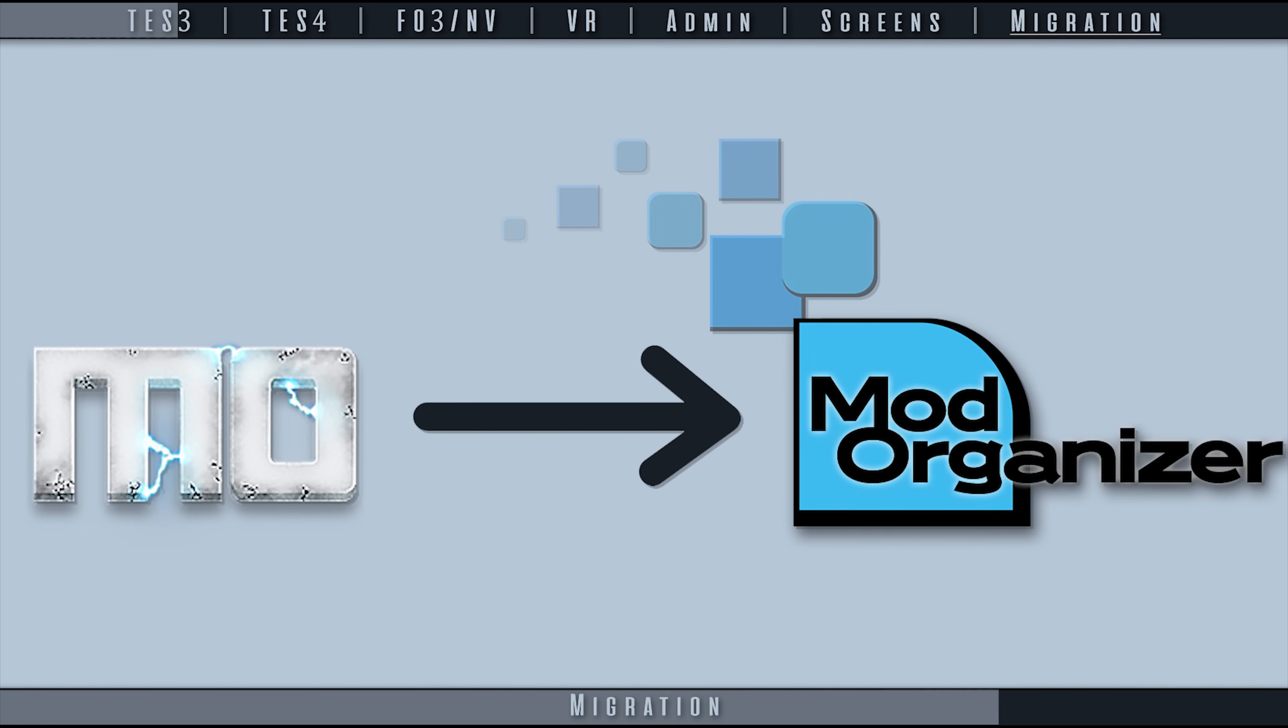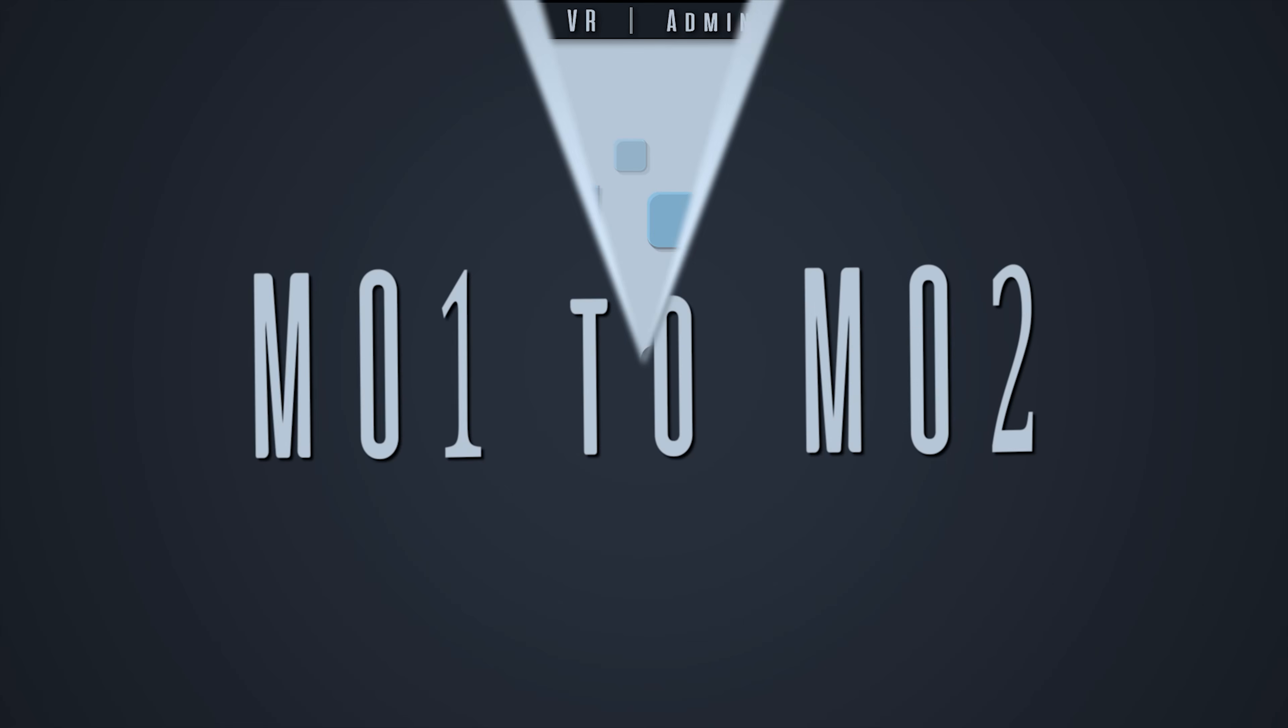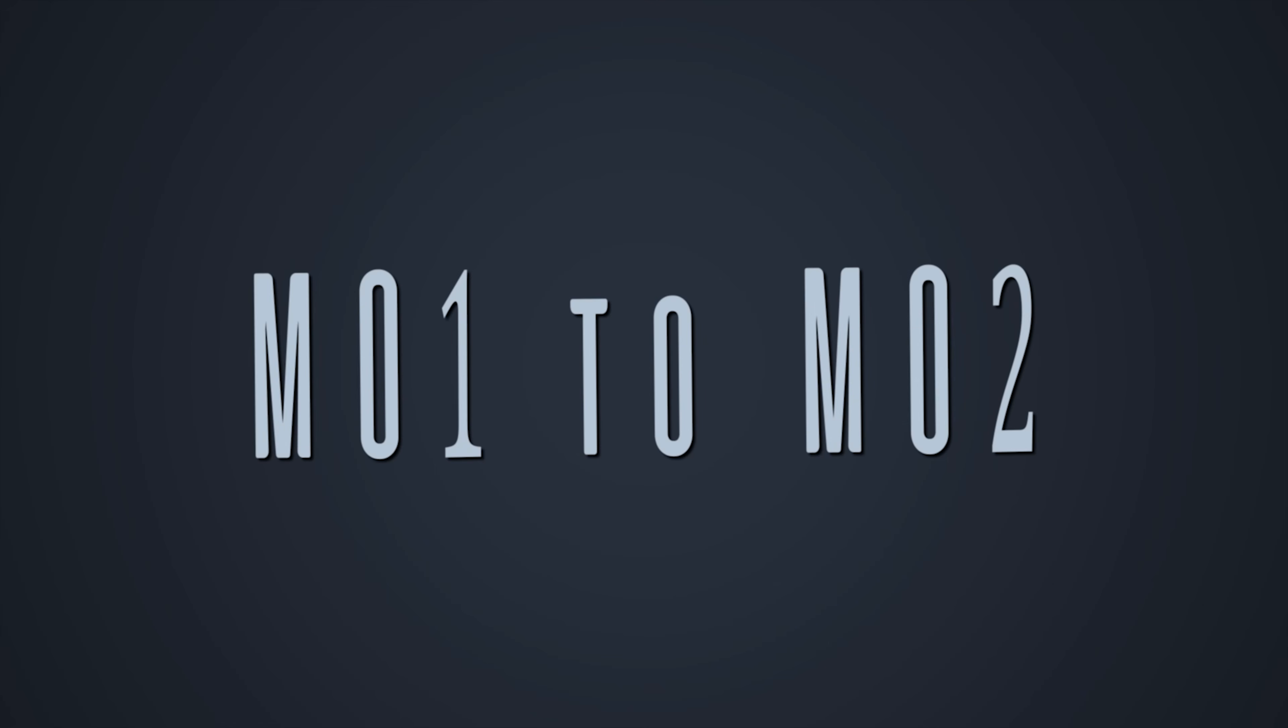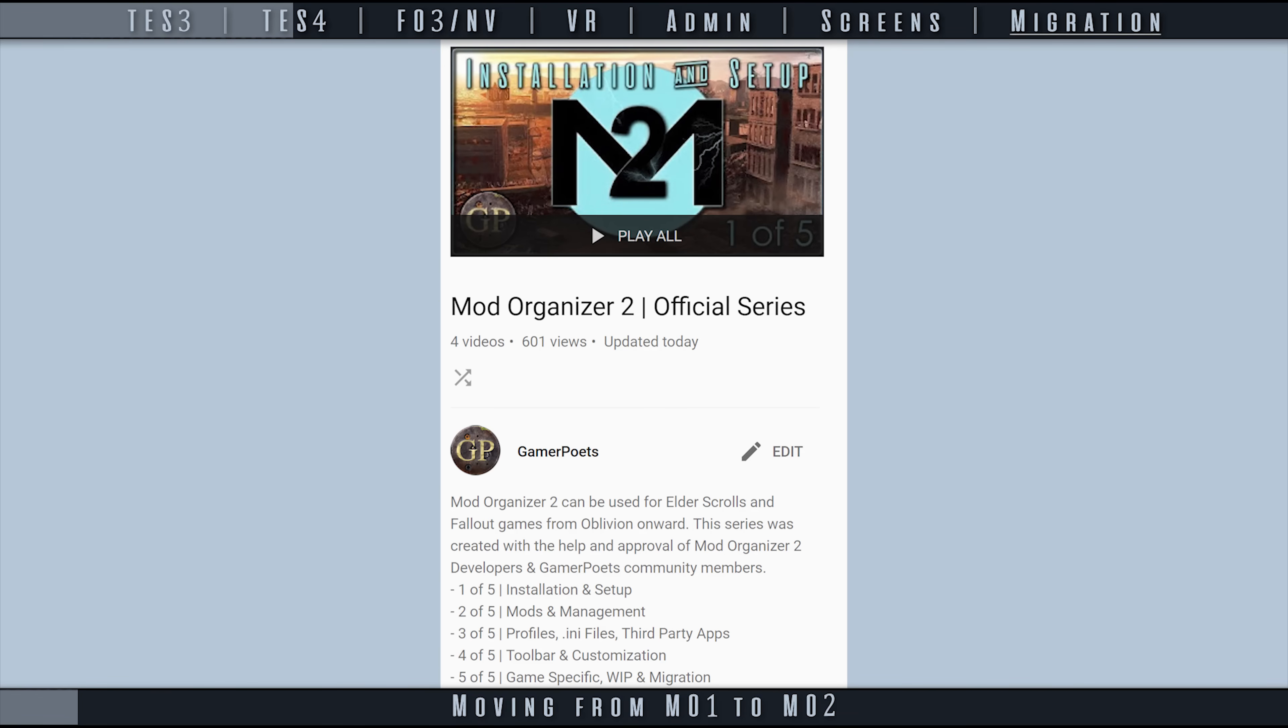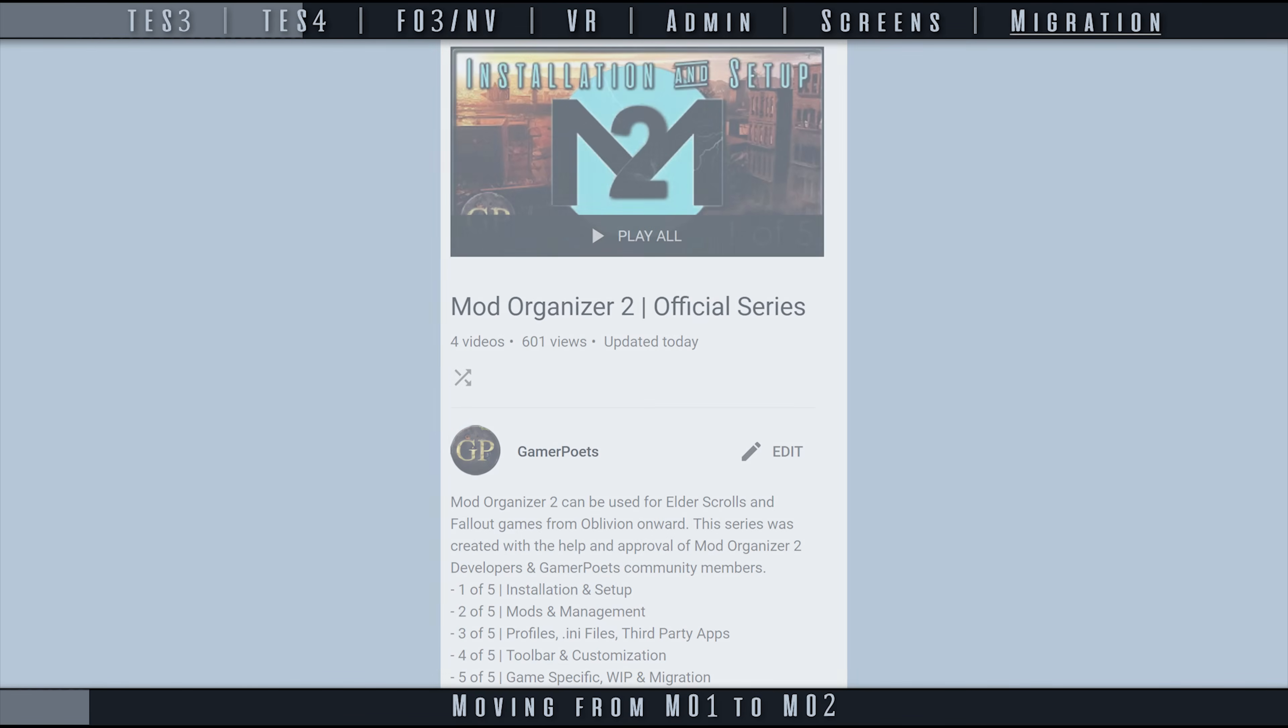Before moving forward, please have a general understanding of how Mod Organizer works. First-time users may be confused by some of the terminology.